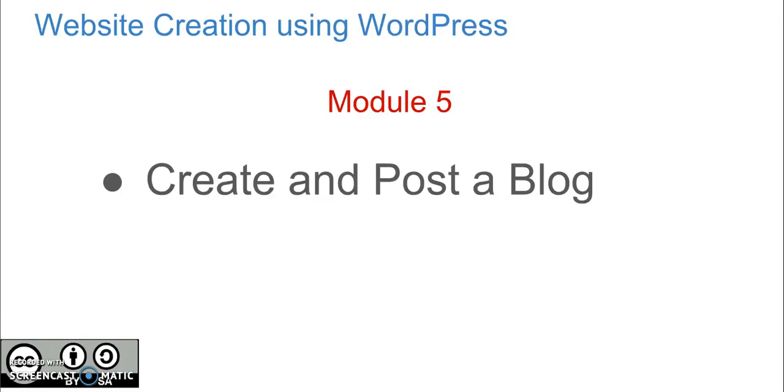Hello, welcome to another module of a course on website creation using WordPress. In this module, you will learn how to create and post a blog on your website.